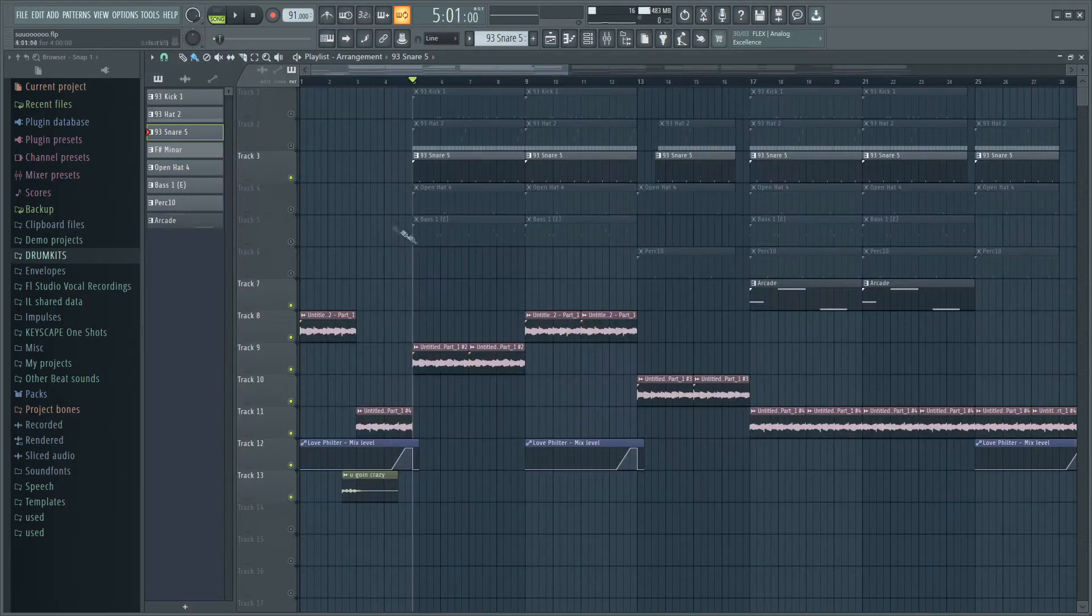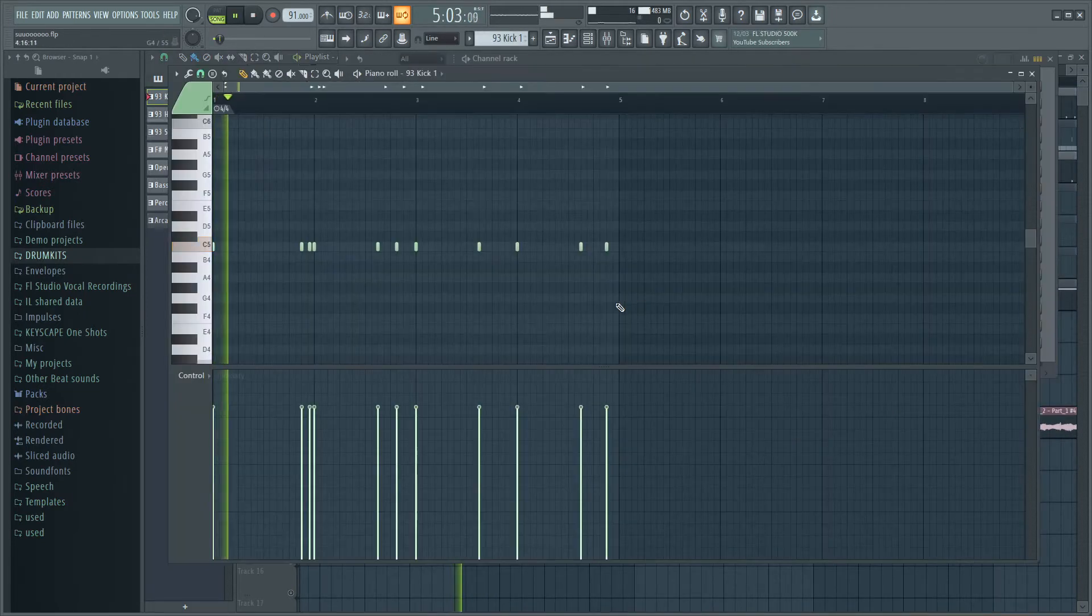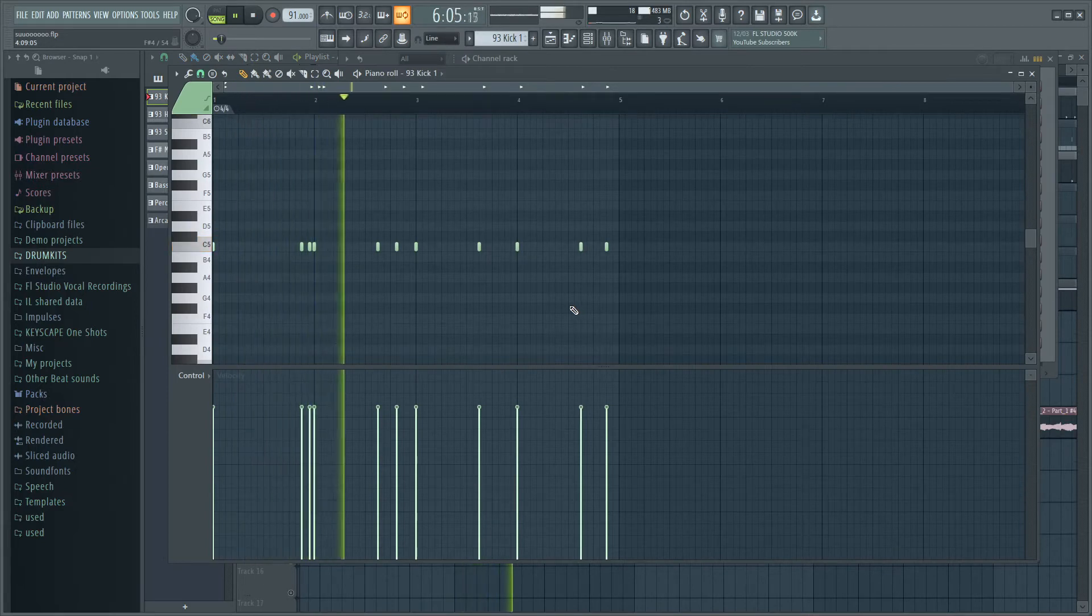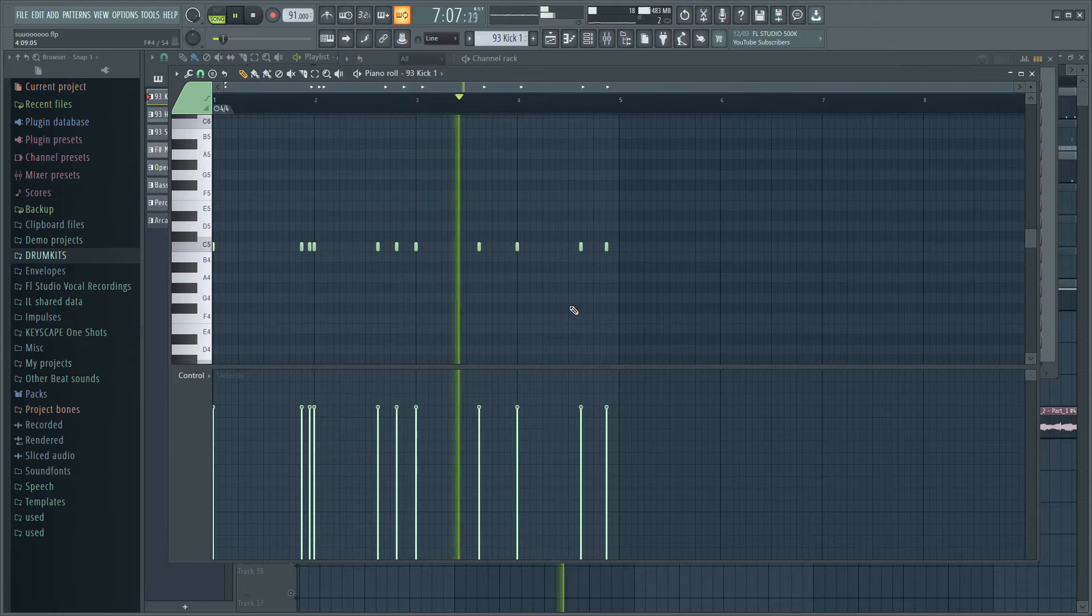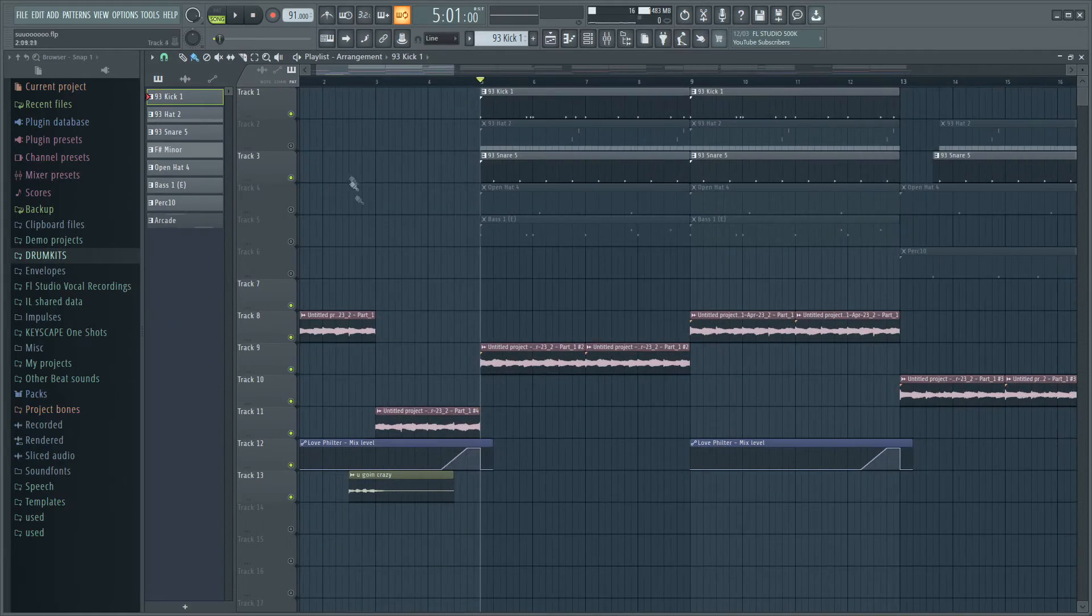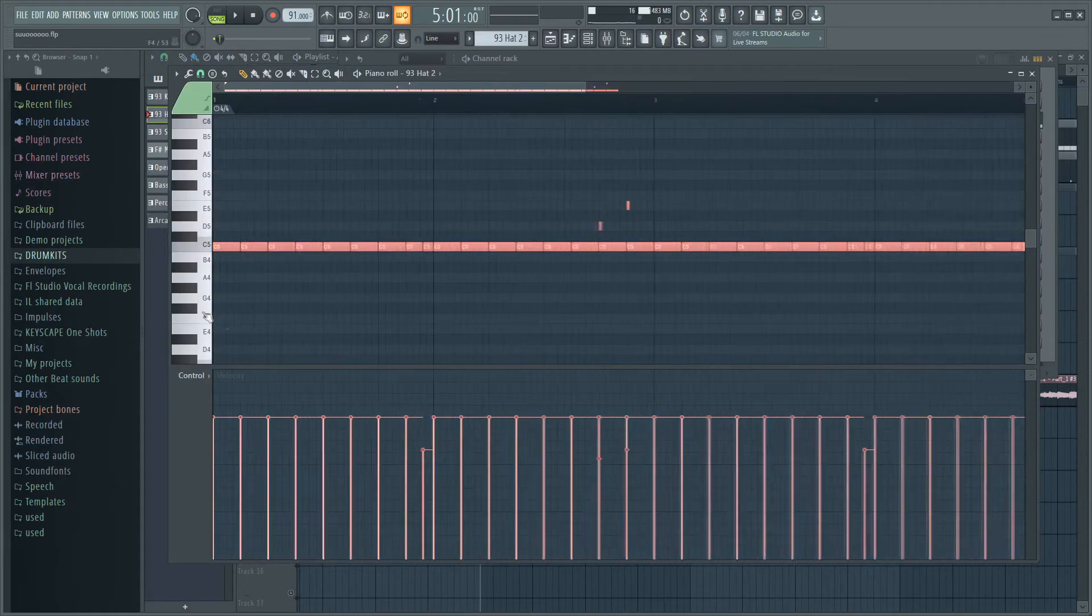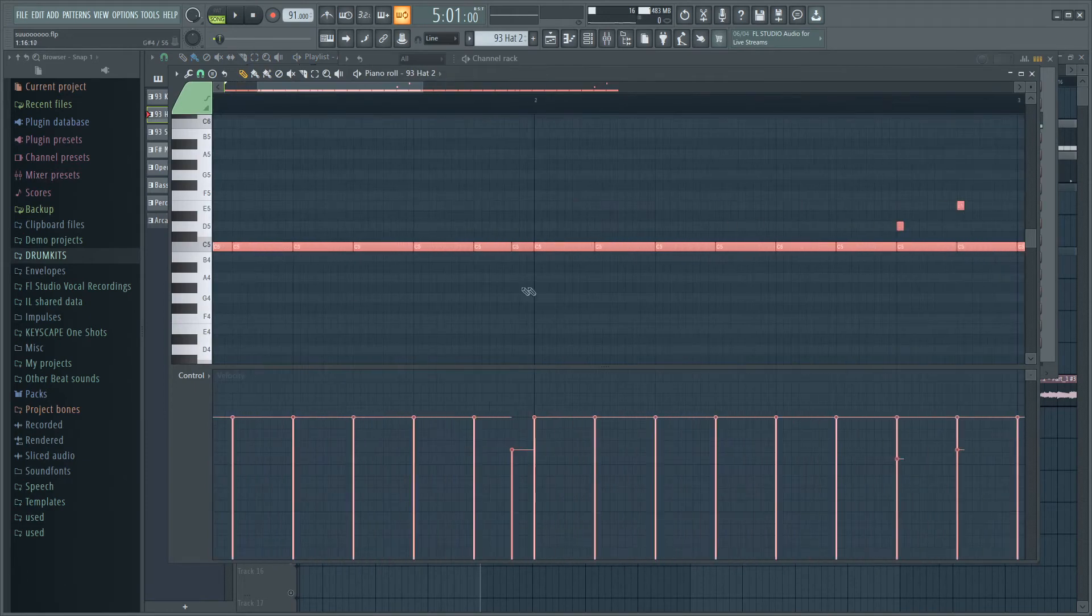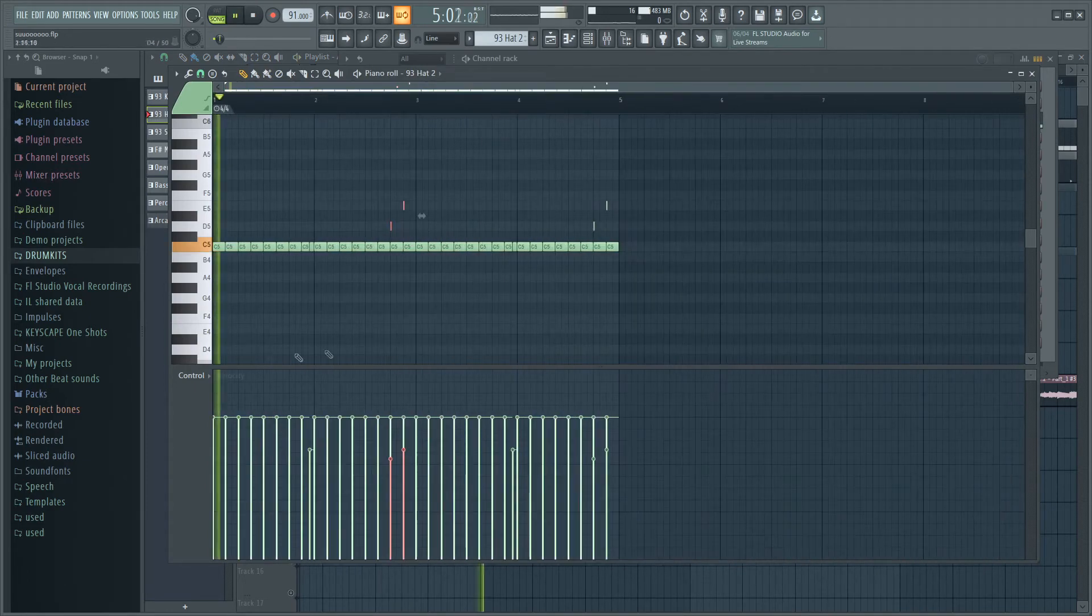No effects on that. The next thing I added was this kick right here. Also no effects on that, just good sound selection. After I did that, I added these hi-hats right here. They're pretty simple, two-step just with a little two changes here and there.